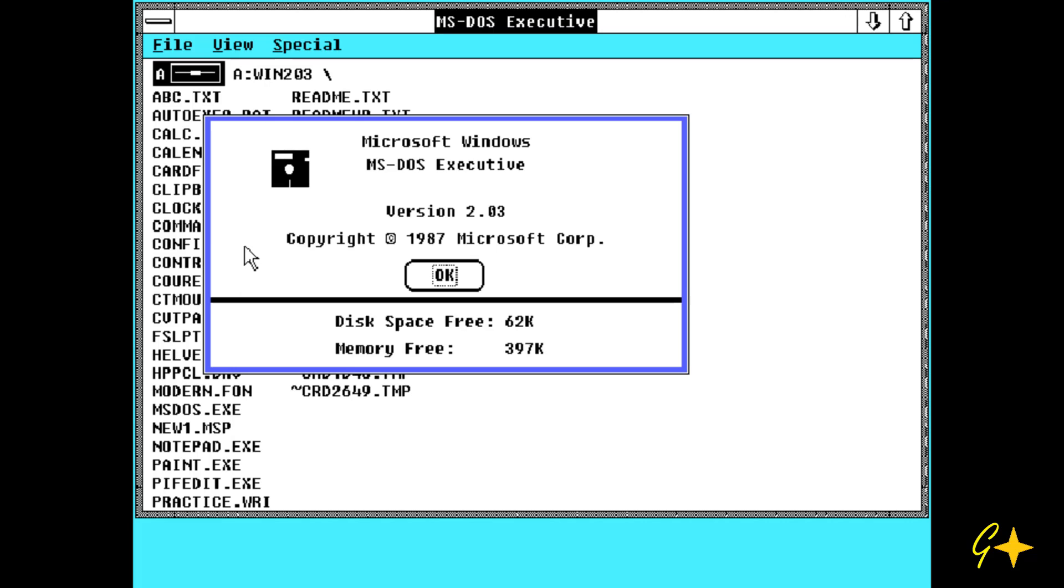I will show you the version of Windows. As you can see it's Windows version 2.03. It works fine.